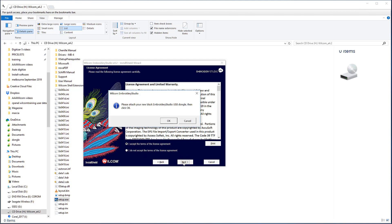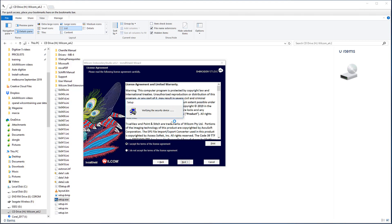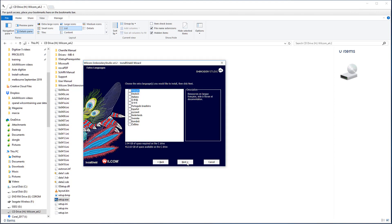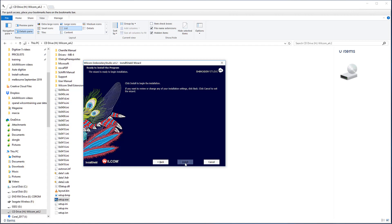Once the dongle has been verified, accept the terms and conditions and unless you are an experienced user or require a special type of installation, select Complete Setup Type and the next button. Choose a language other than English if required and next again. The software will begin to install.